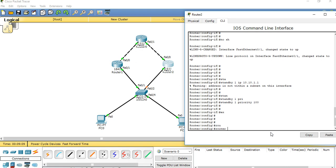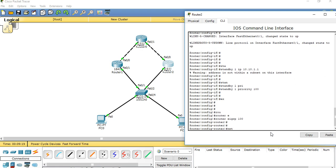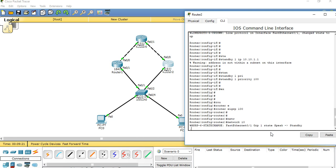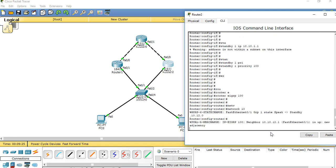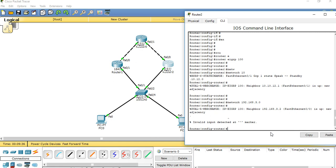Configure EIGRP router 100, network 192.168.3.0.